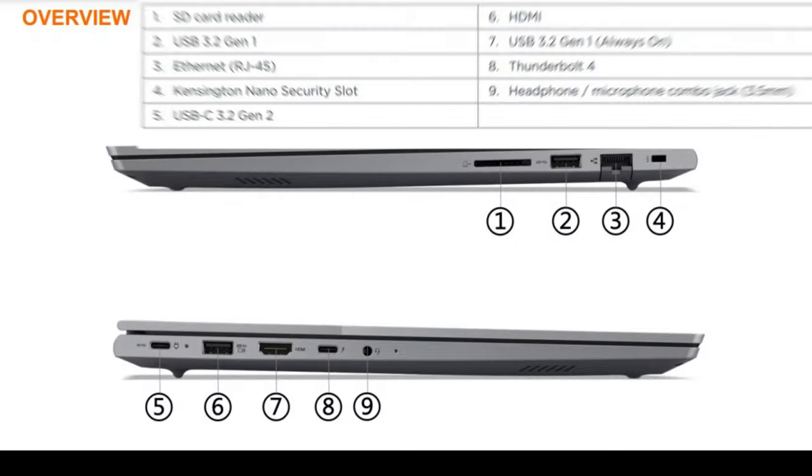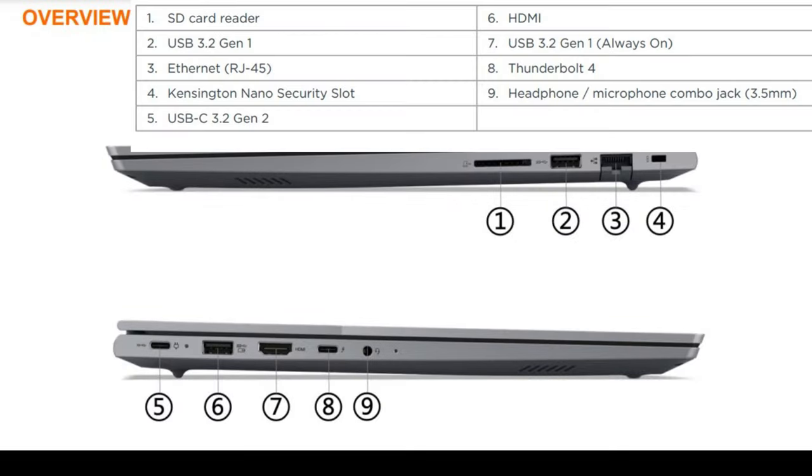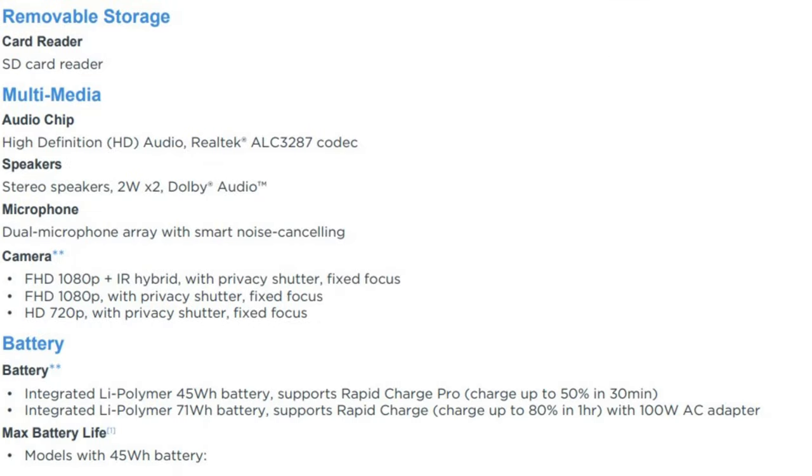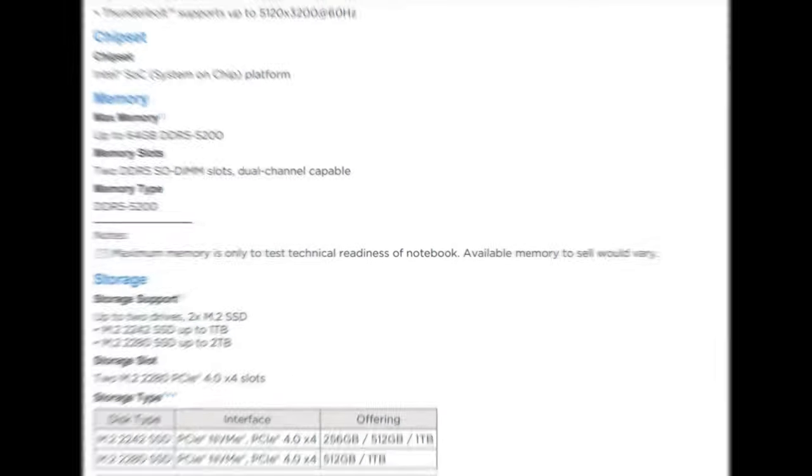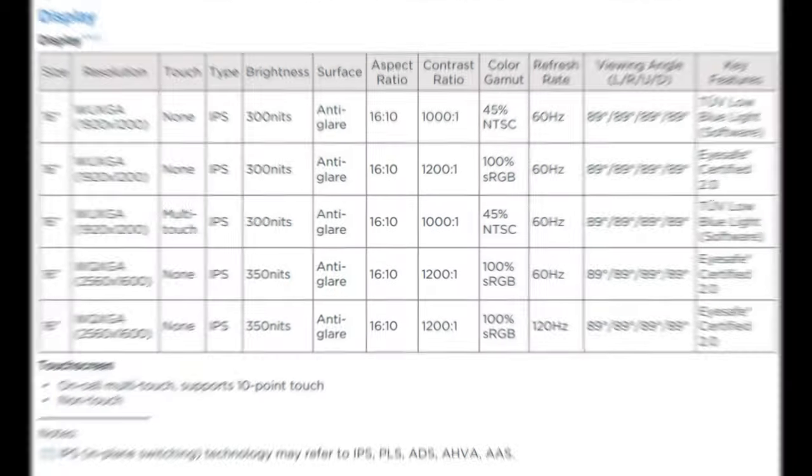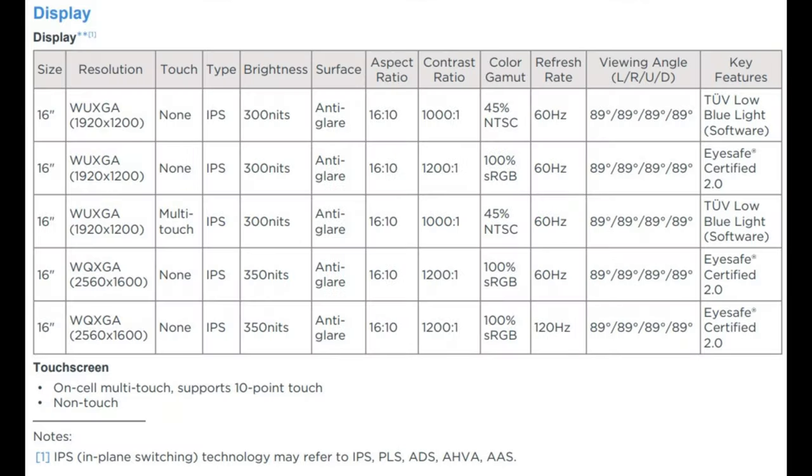All battery life claims are approximate maximum and based on results using the MobileMark 2018, MobileMark 25, continuous 1080p video playback with 150 nits brightness and default volume level, or Google Power Load Test PLT battery life benchmark tests.